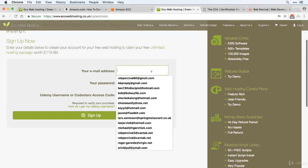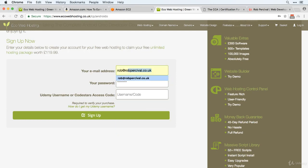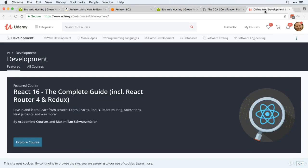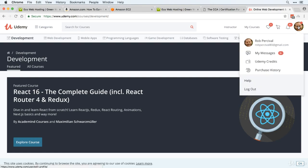Then enter your email address, a nice secure password, and your Udemy username. If you don't know what that is, just go to any web page on udemy.com, click on the icon on the top right, make sure you're logged in.